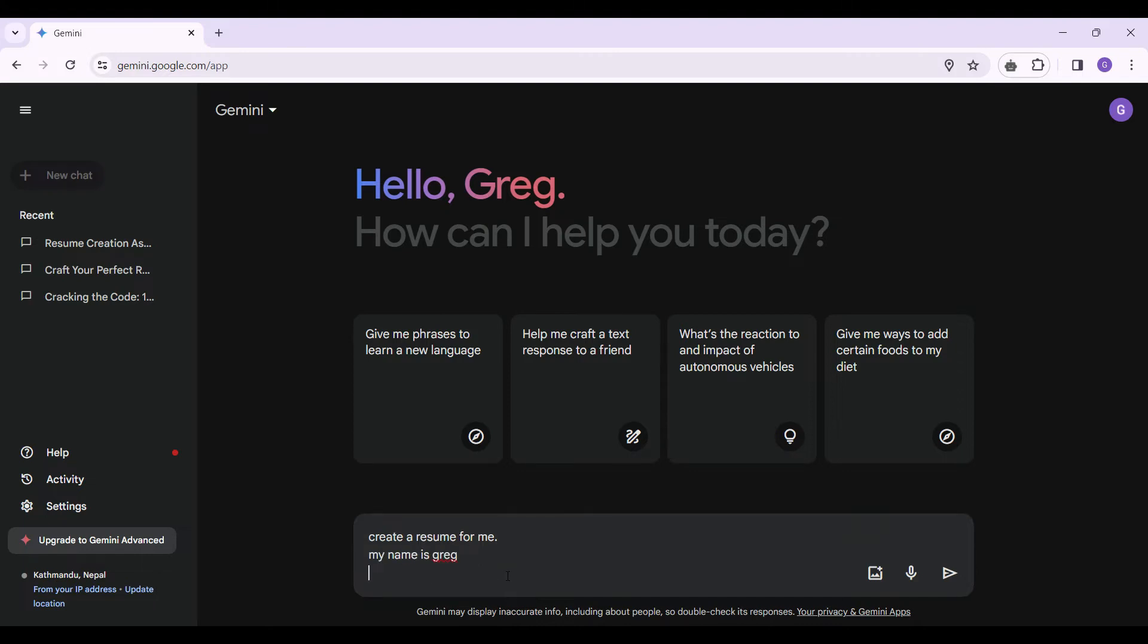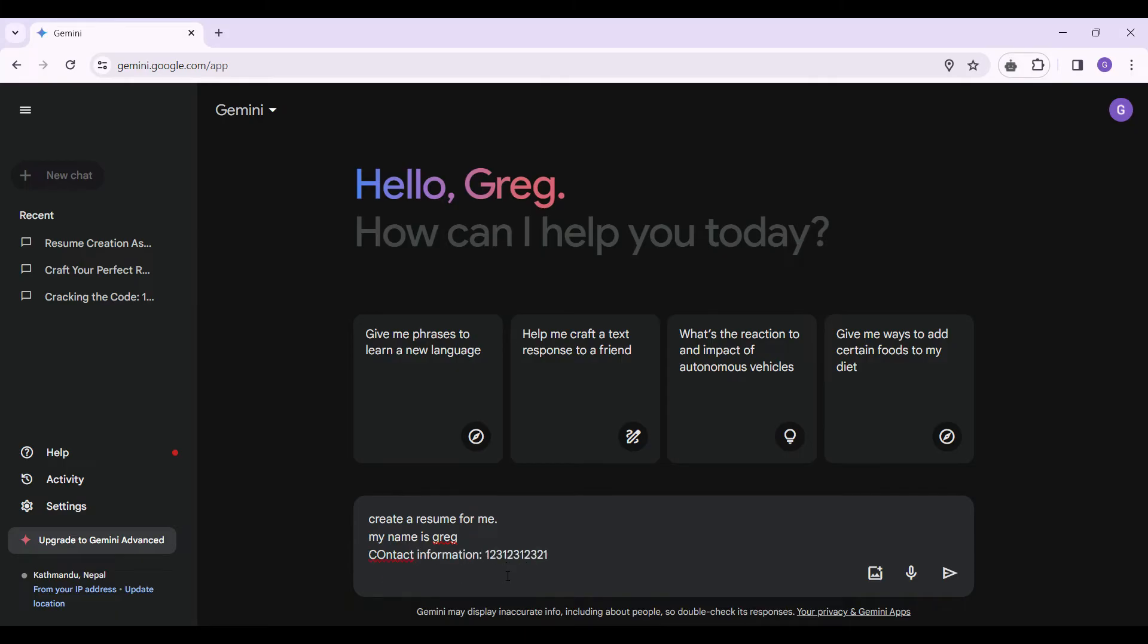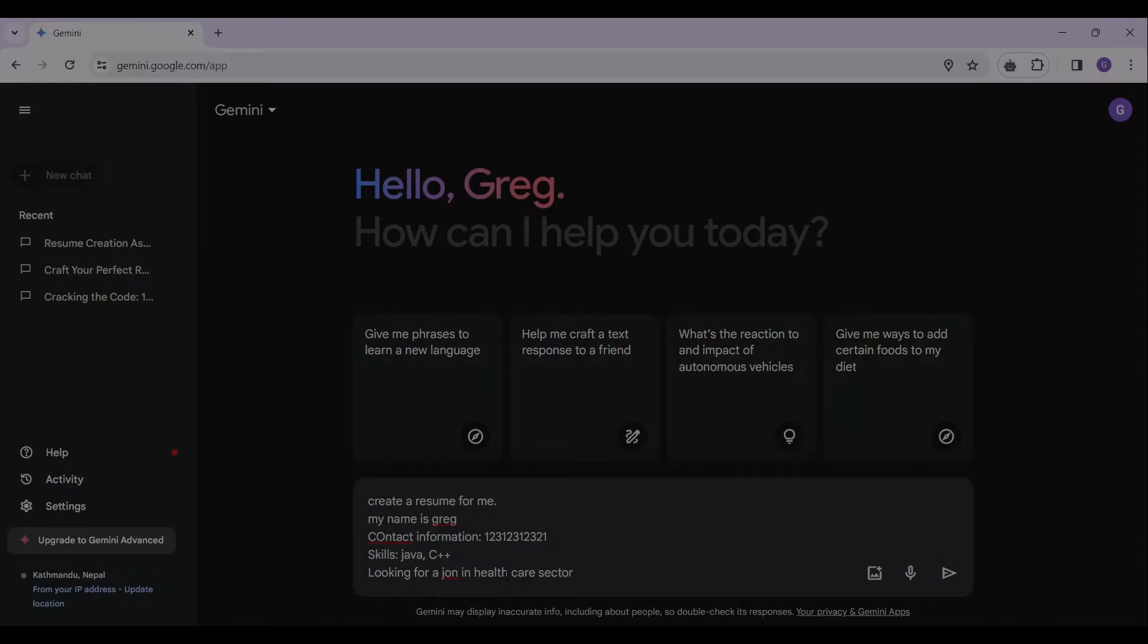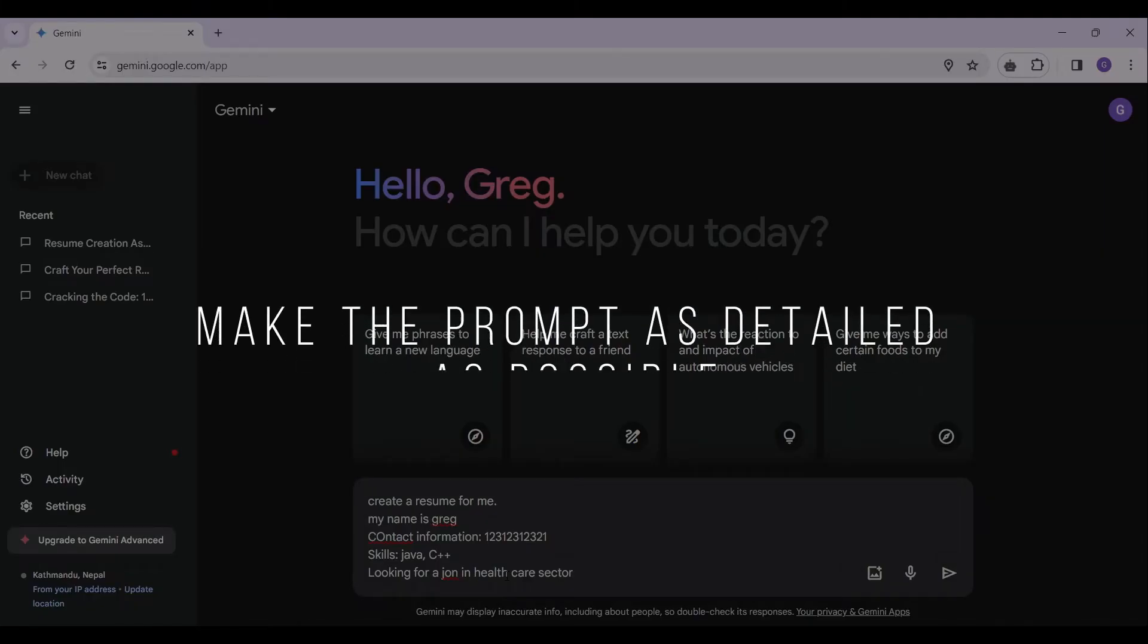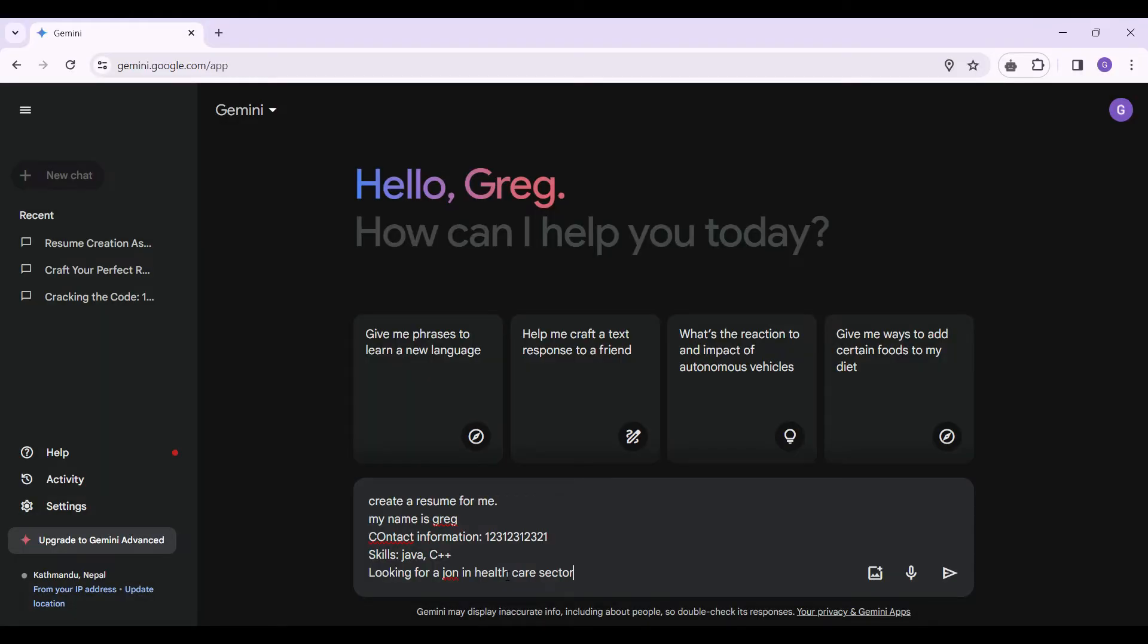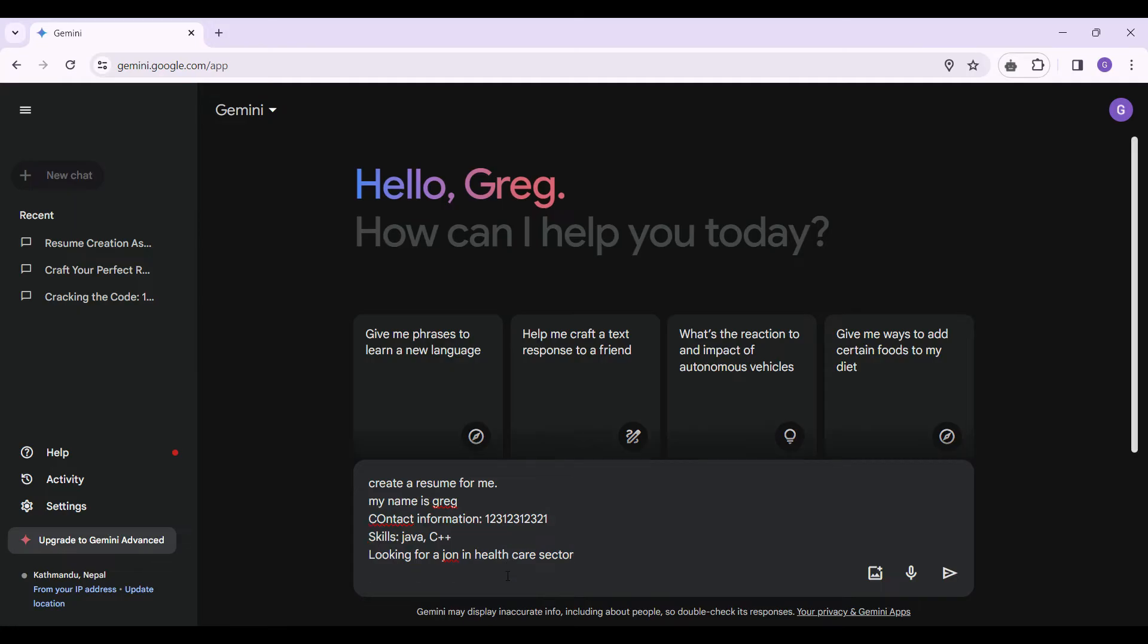You can add your name, contact information and lots of other things you require in a resume. You can add your skills as well. I simply want to make this prompt as detailed as possible so the resume will be easily created. Now I can add other things as well like my work experience.